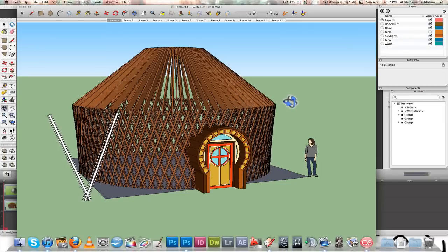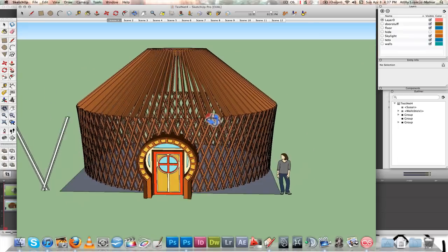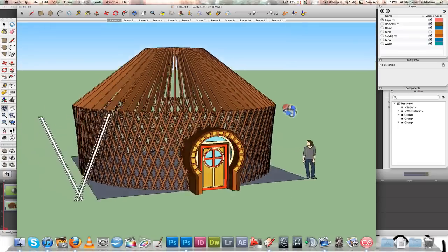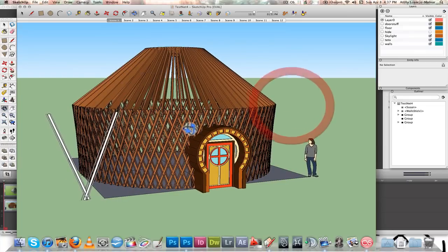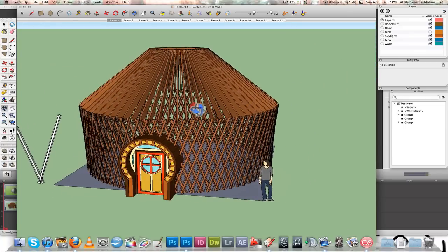Hello. I'm going to show you how to build a yurt in Google SketchUp. As you can see from this yurt here that I made, the structure can be built in Google SketchUp.